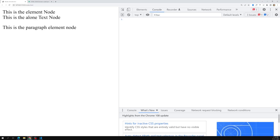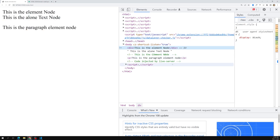Hi friends, this is Leela, welcome to my channel Leela WebDev. In this video we will see about nodeType, nodeName, and also nodeValue — how we can access those things.